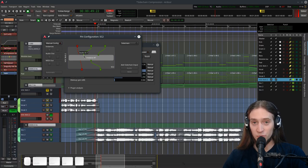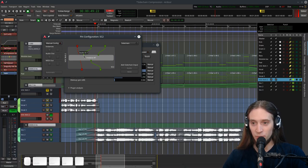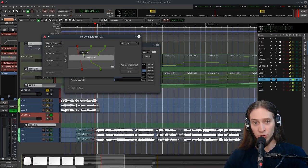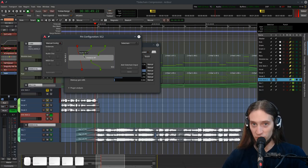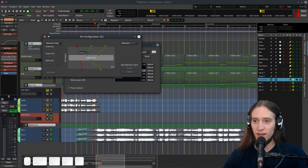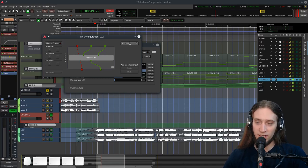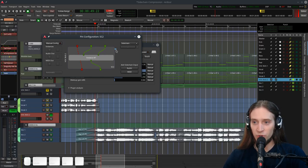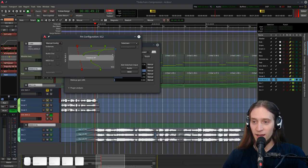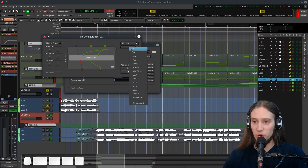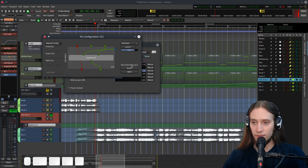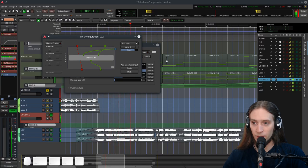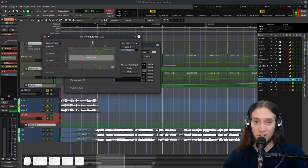Now the inputs are not named because that's not supported by the plugin format. The first one is actually the sidechain input or the input for the compressor to analyze in order to make decisions what to do. So to make this compressor a sidechain one we need to enable the sidechain input and drag it into the first input. Let's pick our kick and play.